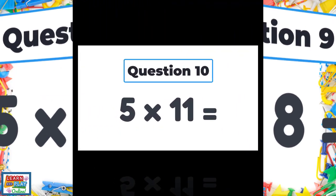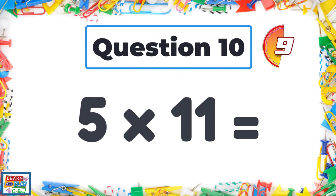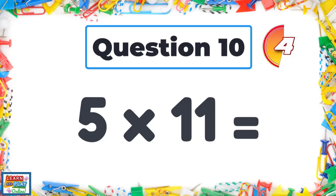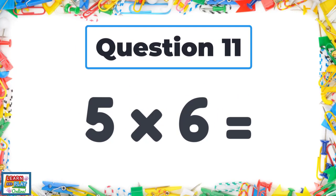Question ten. Five times eleven. Question eleven. Five times six.